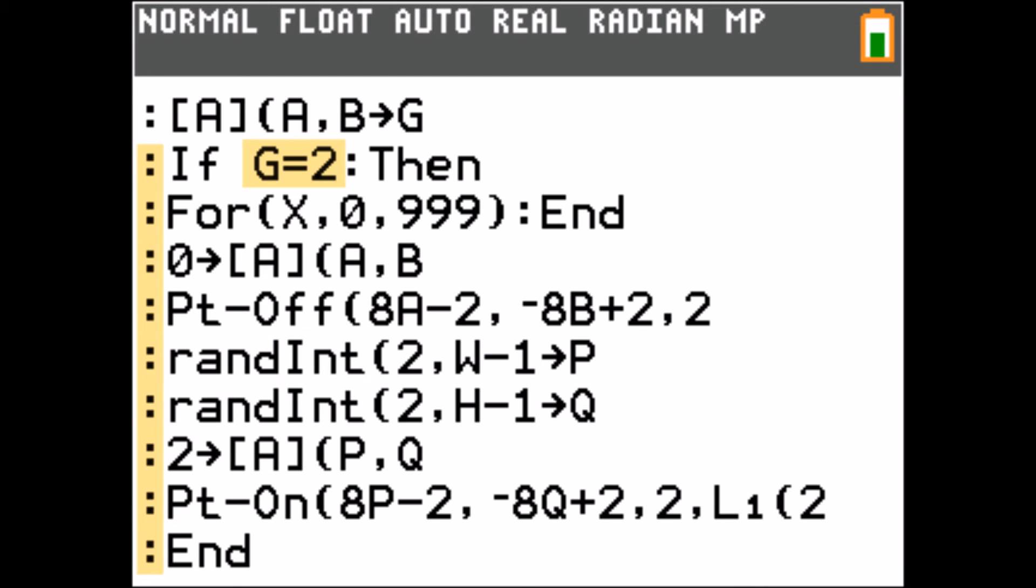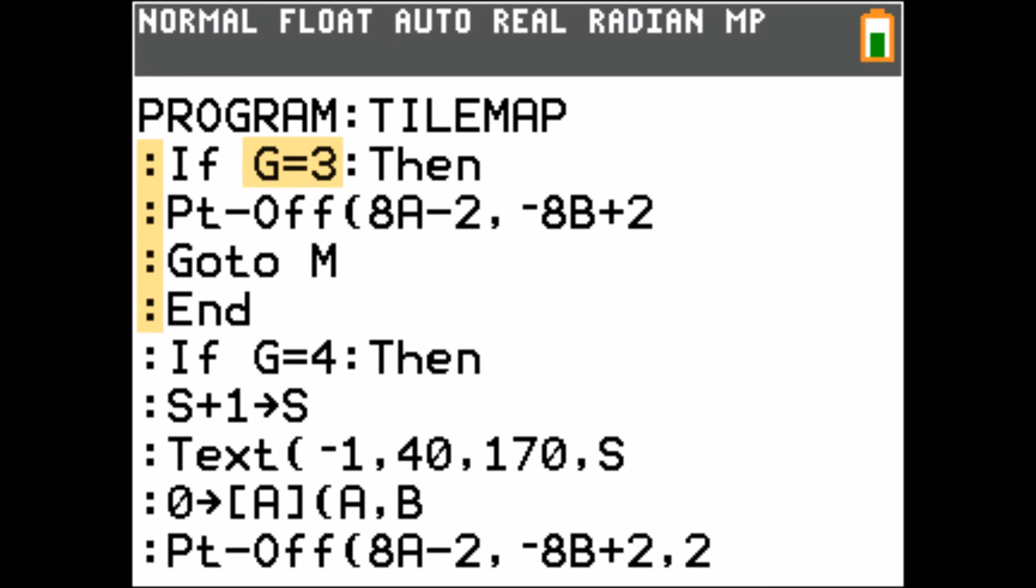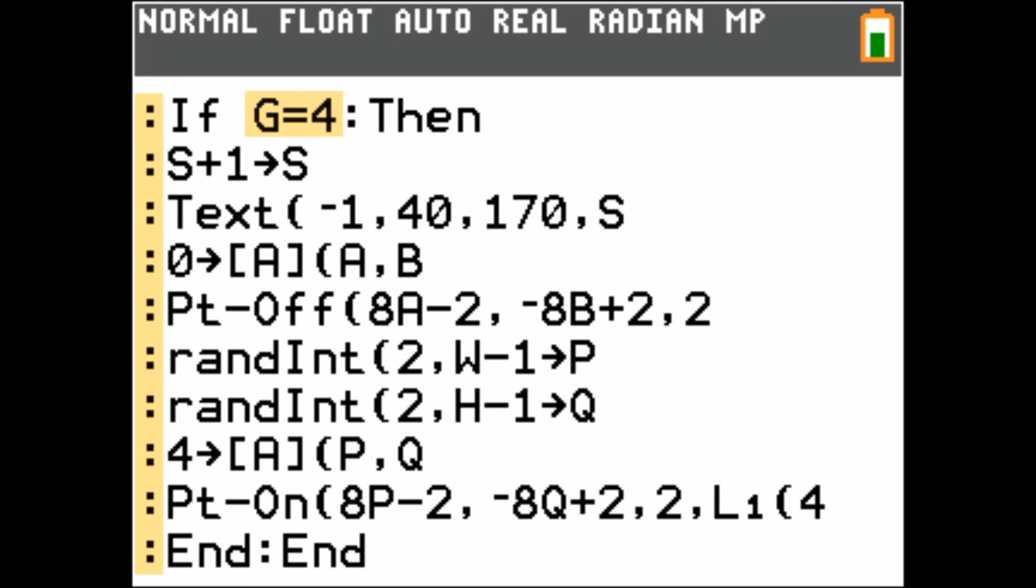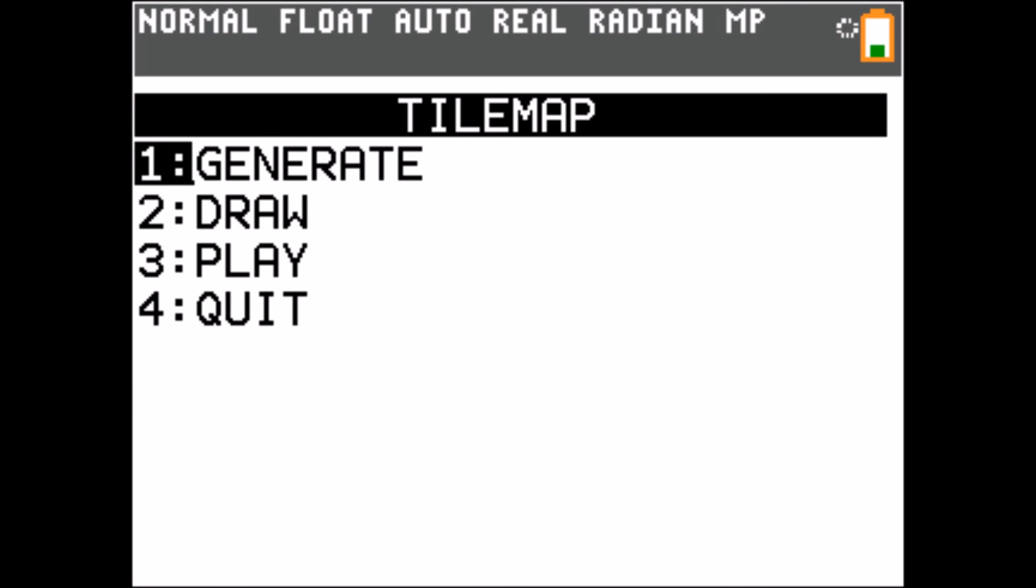If the tile is 2 the game gets paused. If the tile is 3 you die. And if the tile is 4 you get an extra point.